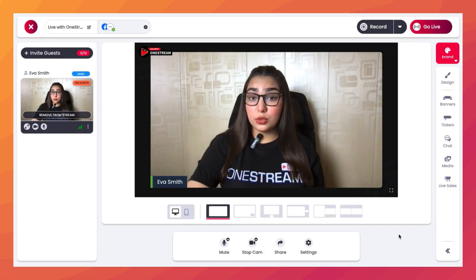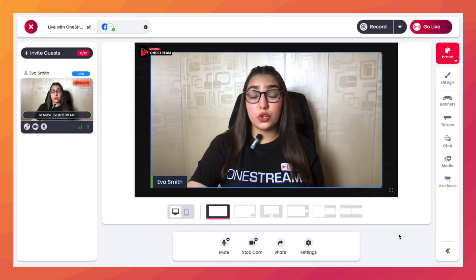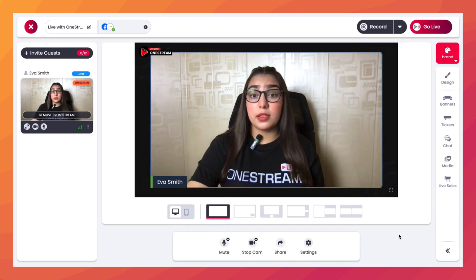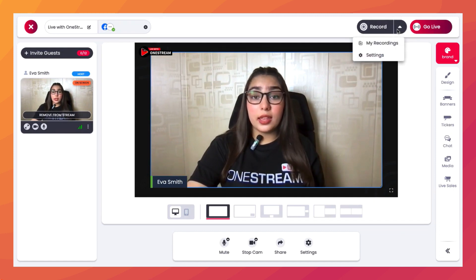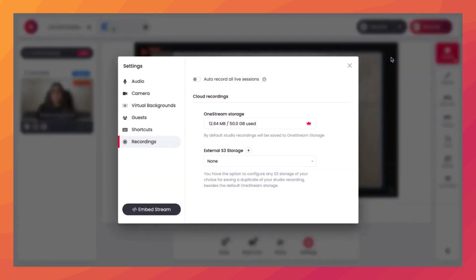OneStream Studio also gives you the option to auto-record all your sessions. To enable that option, click on this arrow and then click on Settings. From here, just toggle this on and your sessions will be auto-recorded.